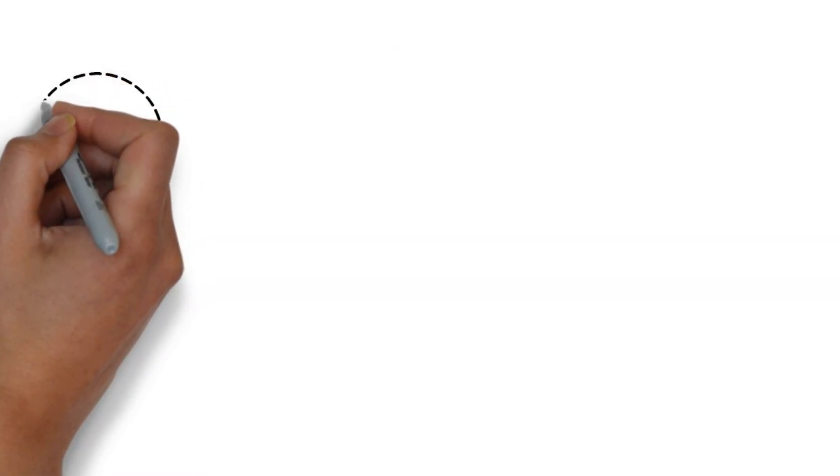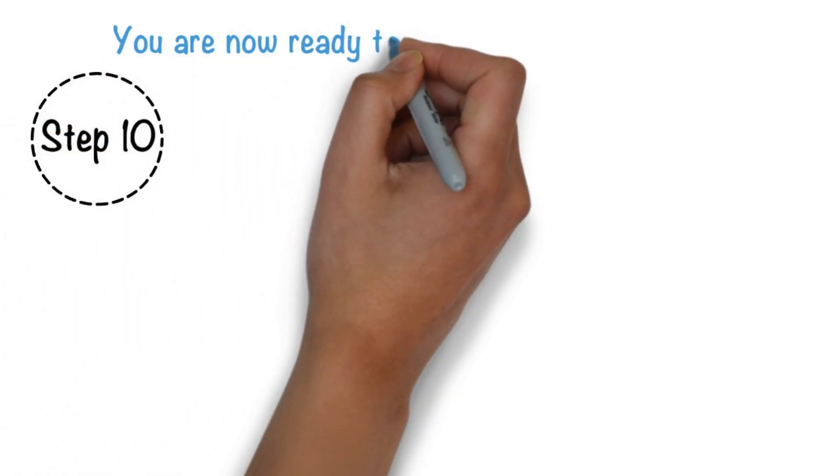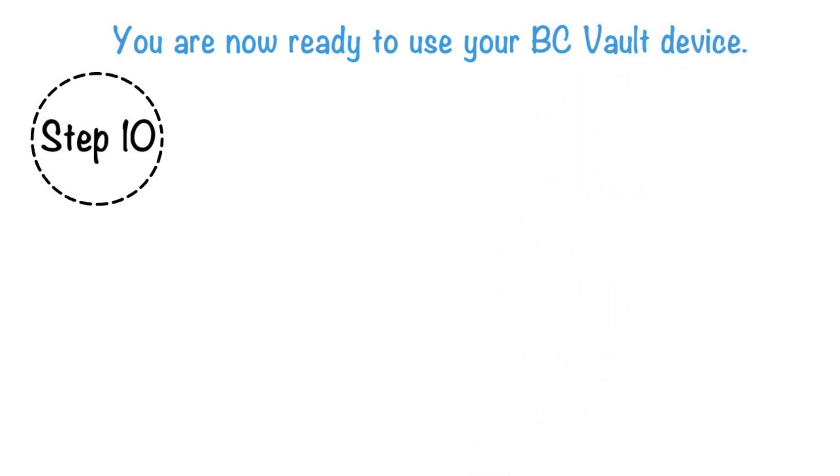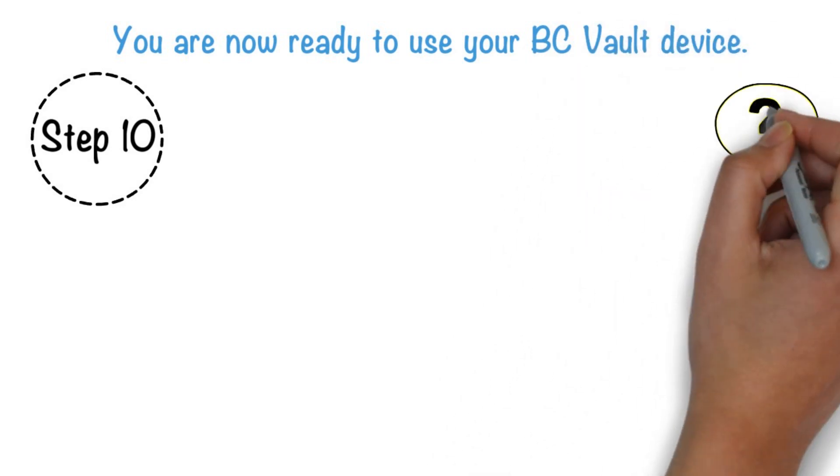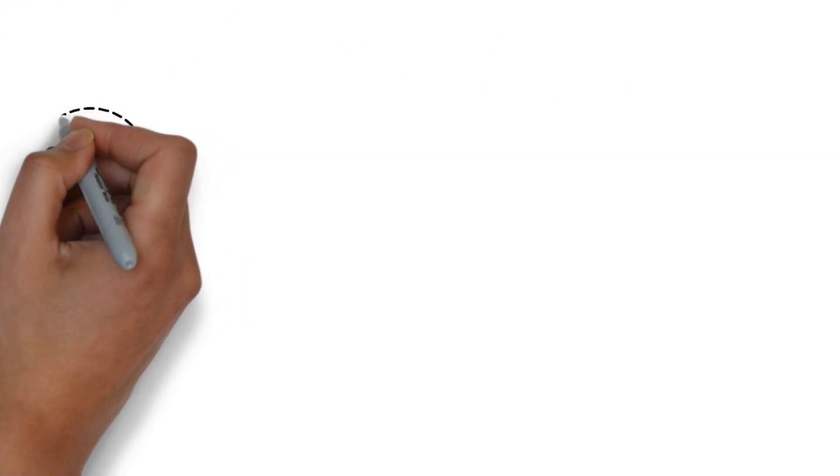Step 10. You are now ready to use your BC Vault device. If you have any other questions, please consult our support portal. Step 11.